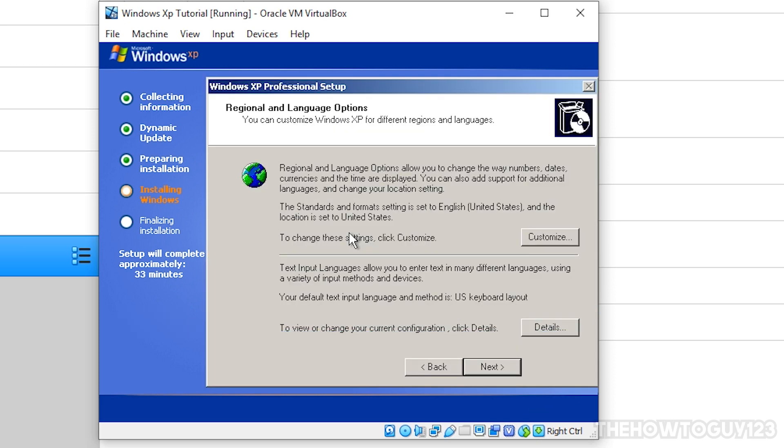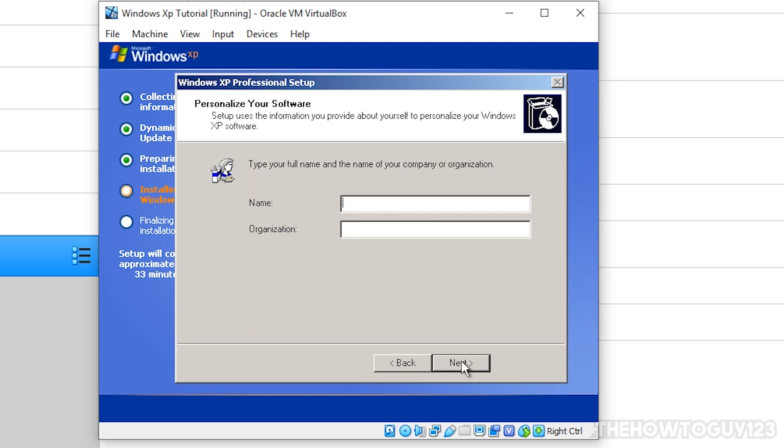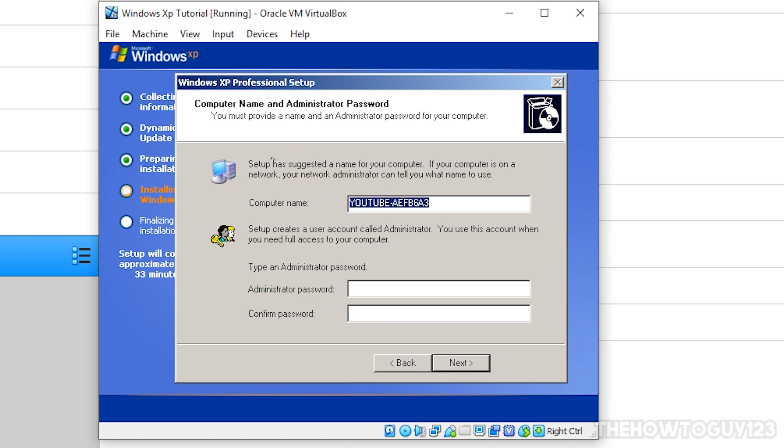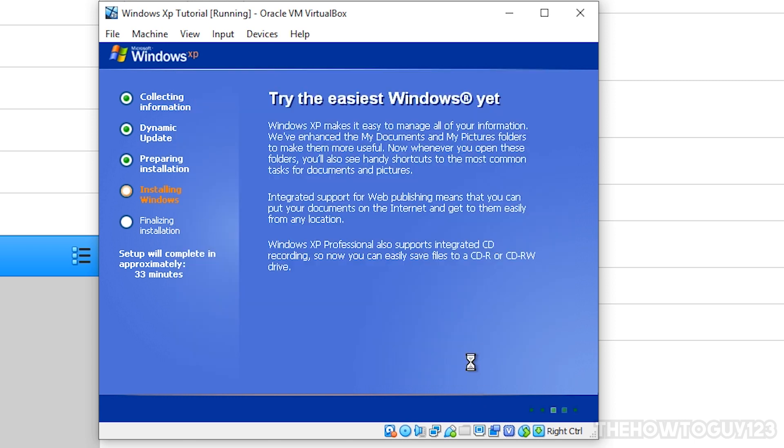Okay, so here's our first pop-up, and it's just going to set up our language and regional options. So just click on next here, and then you're going to want to give it kind of, it's kind of sort of like an administrator account. You can pretty much put in whatever name you want. So let's call it the HowToGuide123, and under organizations, I'll just write YouTube. It doesn't really matter what you put in. And click on next, then it's going to ask you to give it a computer name and a password. I'm just going to hit next, leave those blank. Now, it's going to ask you to pick a time zone, so once you do that, click on next.